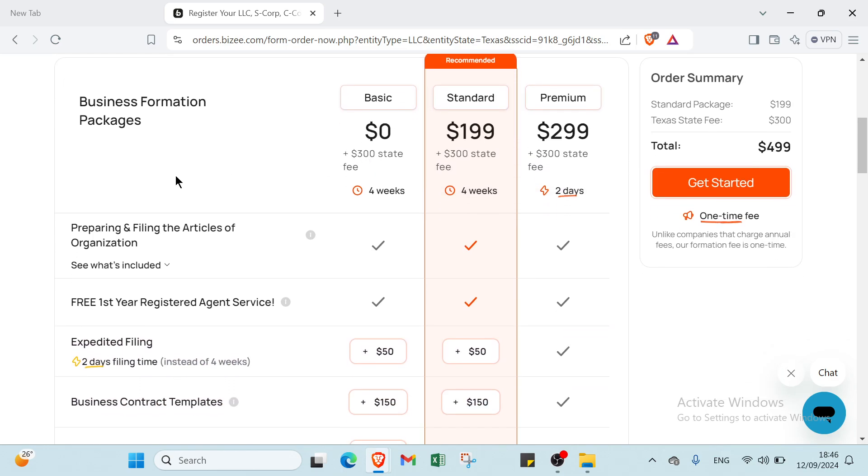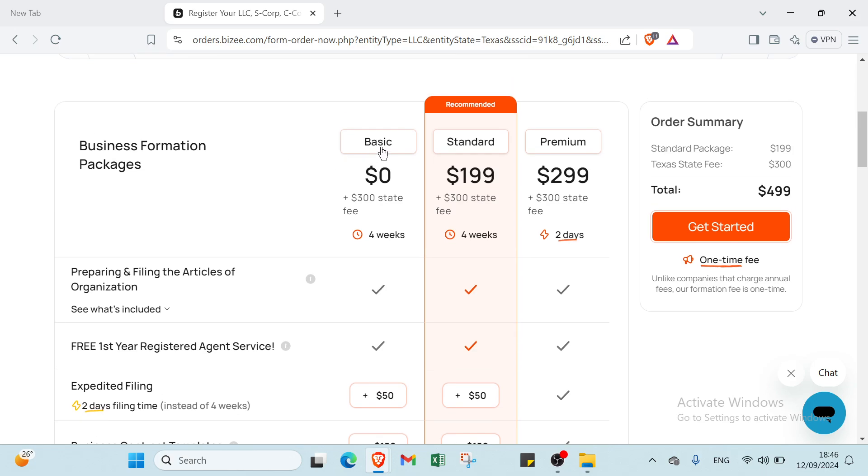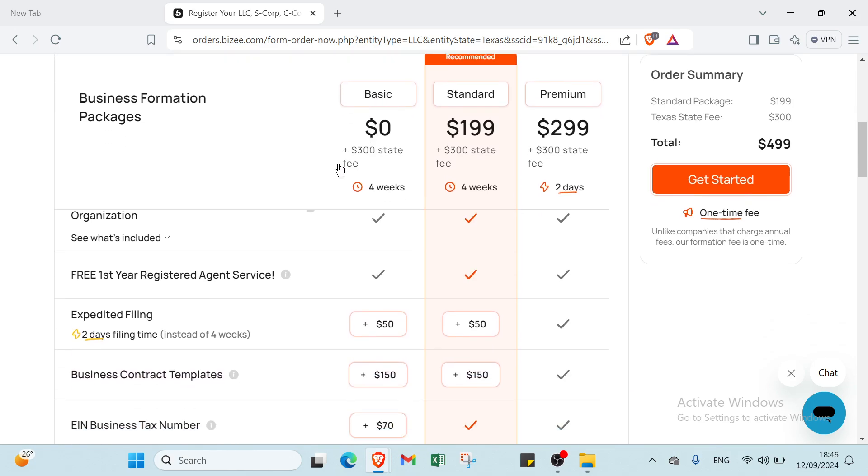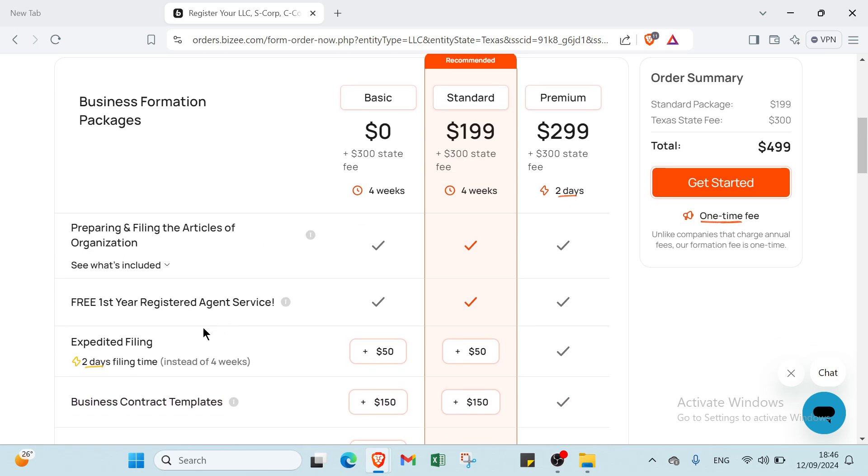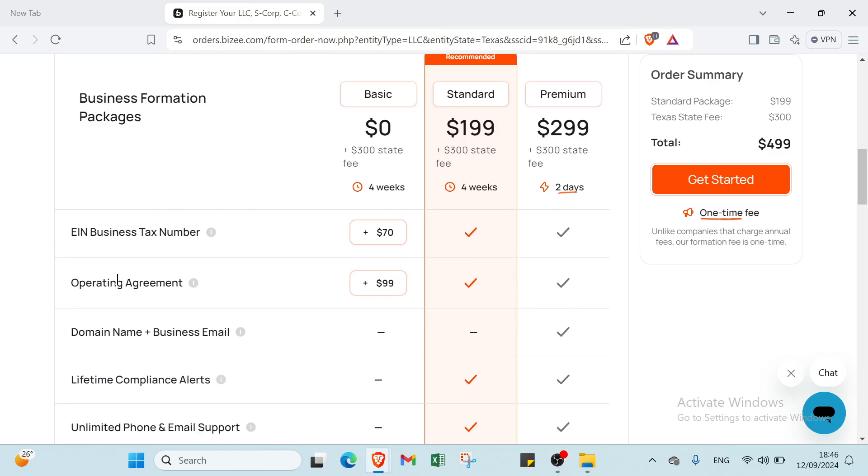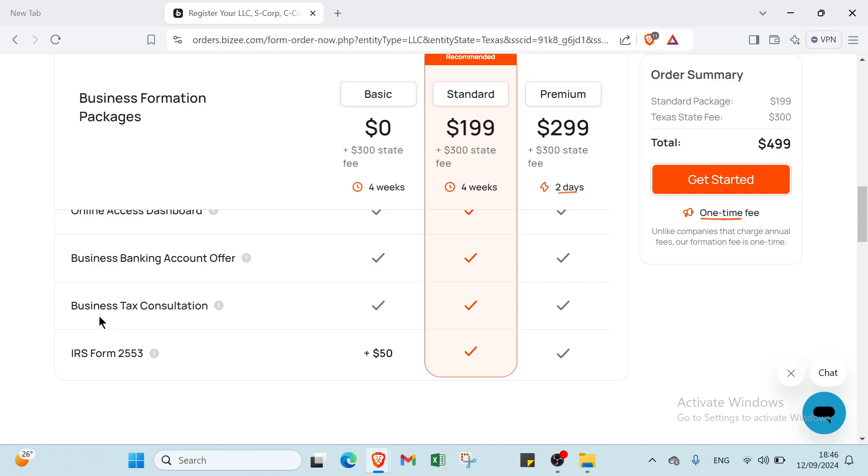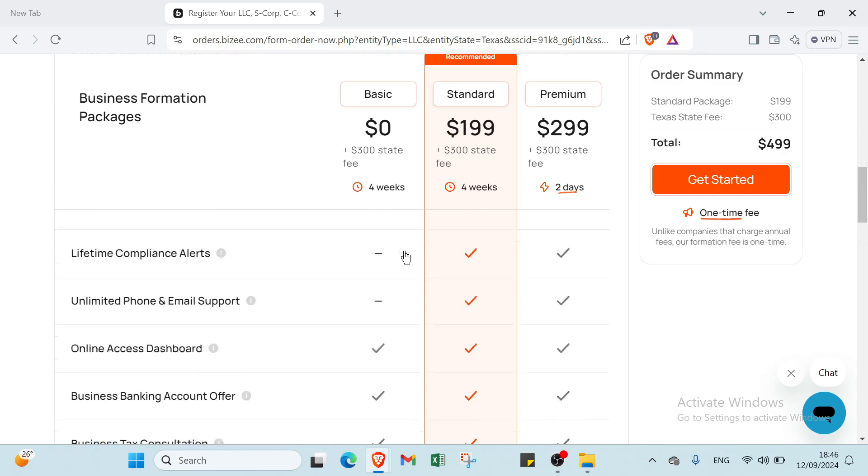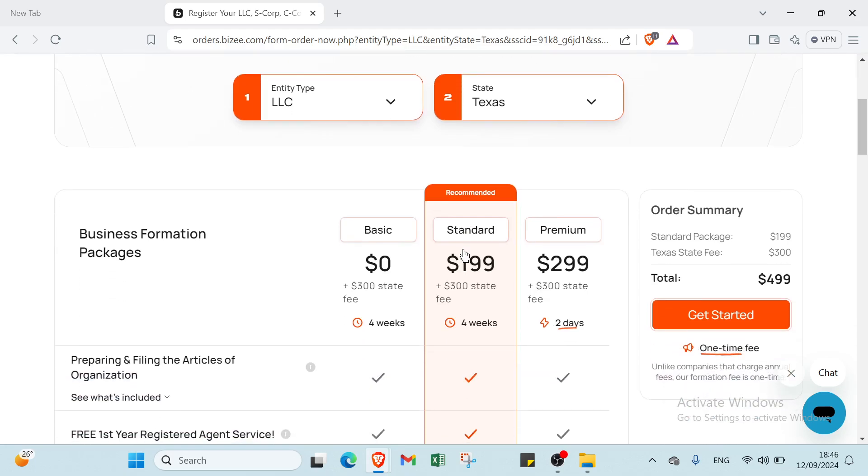If we scroll down, we have some information like business formation packages. We have the first one, it's Basic, which includes preparing and filing the articles of organization. We have free first year registered agent service, and we have online access dashboard, business banking account offer, business tasks, and tax consultation.